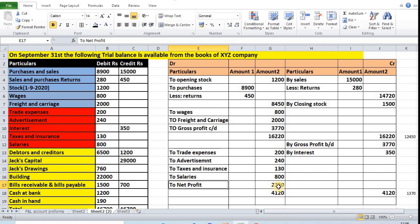This is how we prepare a profit and loss account. In the next video we will see how to prepare the trading account, profit and loss account, and balance sheet together with some adjustments. If you have any questions, please post them in the comment section below. If you like my explanation, please subscribe to our channel and hit the bell icon. Thanks a lot for watching this video.